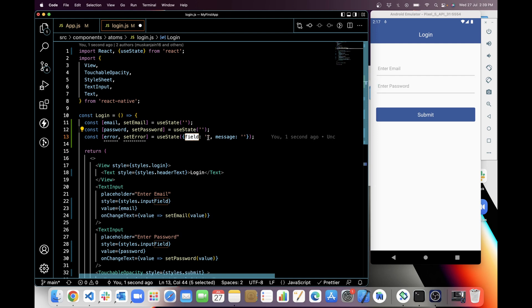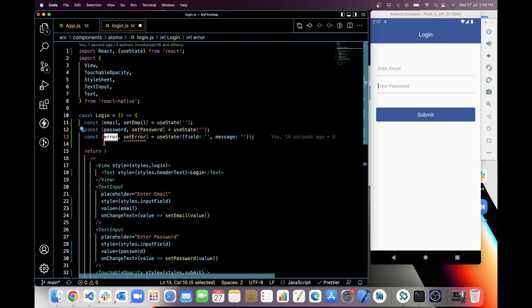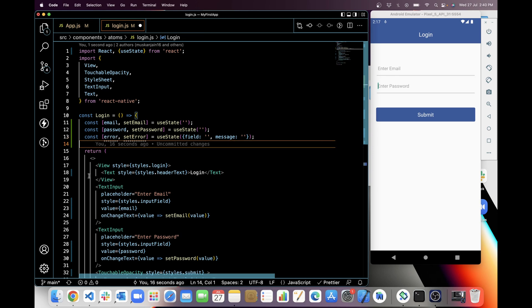So for this, first I will take a state for error which should be an object. First key value in the object is field and second one is message. You will see how I will use this error in this component.